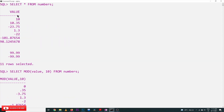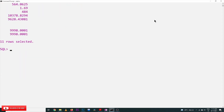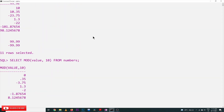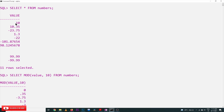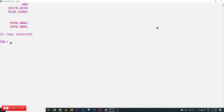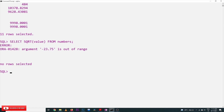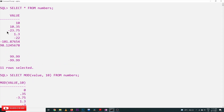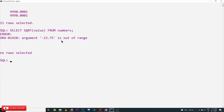Next is SQUARE ROOT. Since our table contains negative values, it is going to produce an error. The first negative value identified is minus 23.75, and SQL returns an out-of-range error: 'the argument minus 23.75 is out of range.' The square root values are not generated.